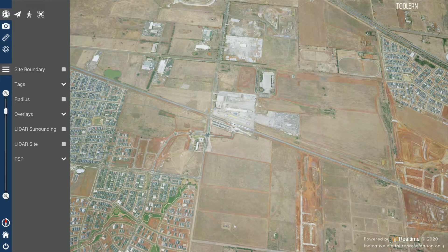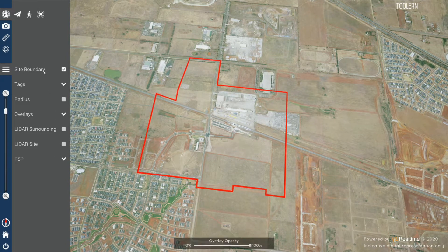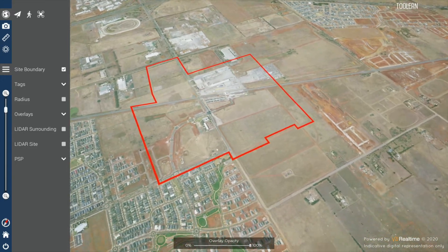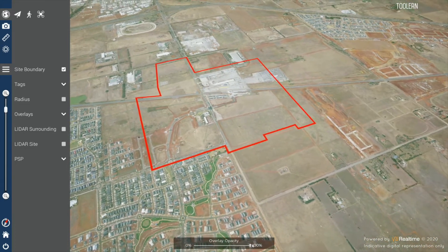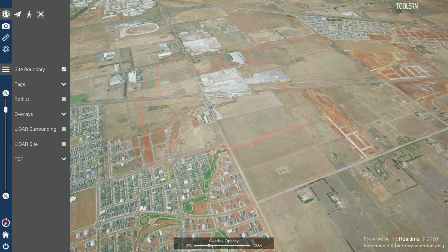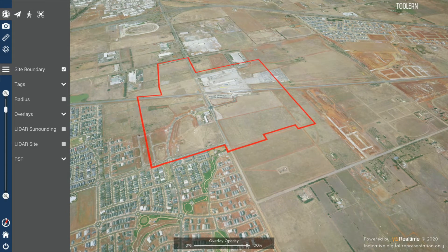Content and features are all organized in the menu panel on the left. Clicking on site boundary will display the boundary of the site, with the ability to change the overlay opacity using the slider at the bottom of the screen.